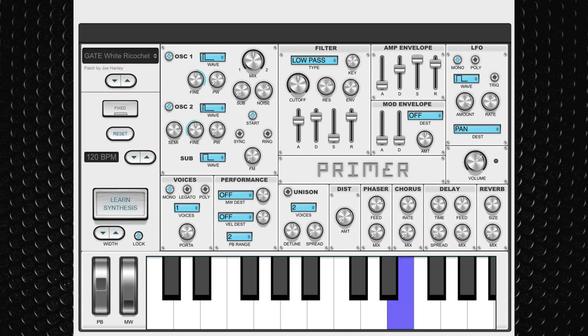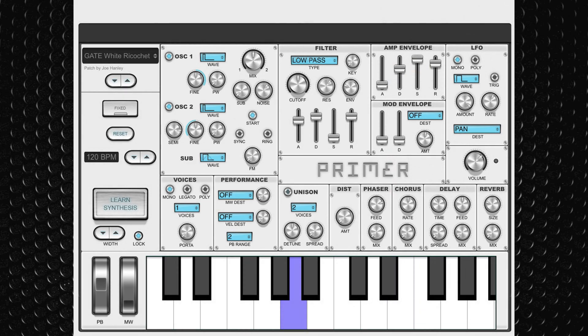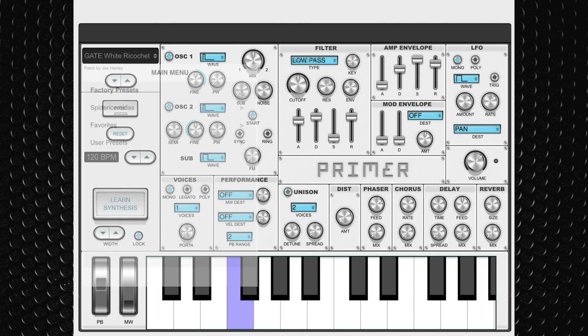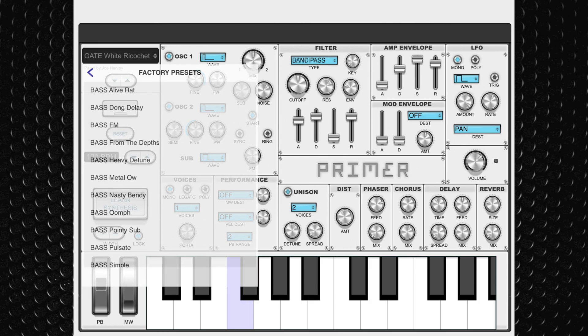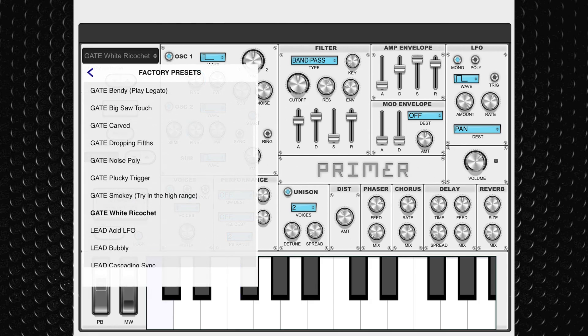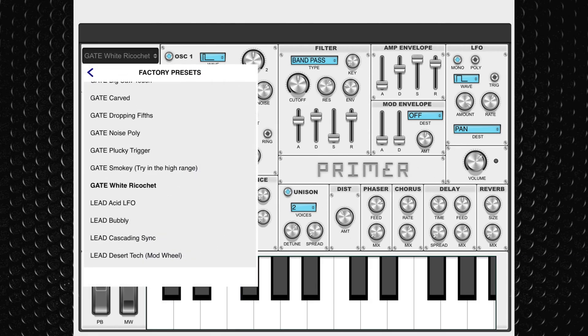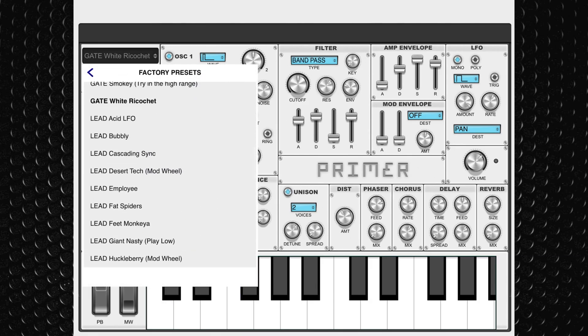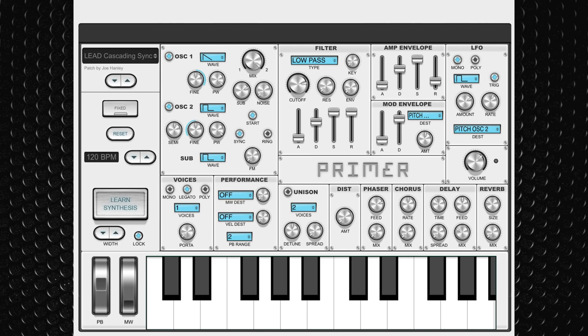So if you're new to this sort of thing, Primer might be a good place to start. If you want to dive right in and explore the sounds that Primer has on offer, there are dozens of factory presets to wrap your ears around.